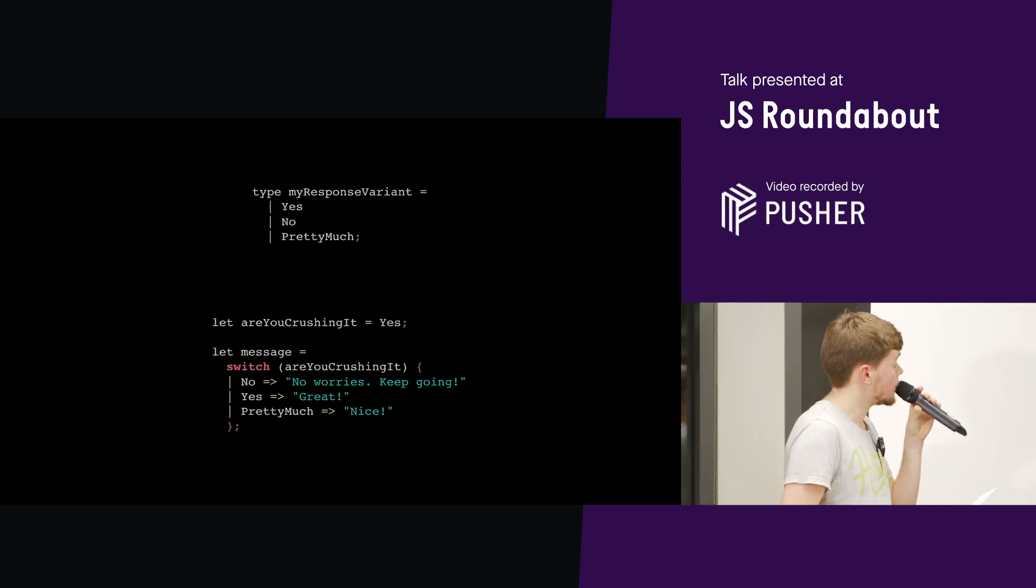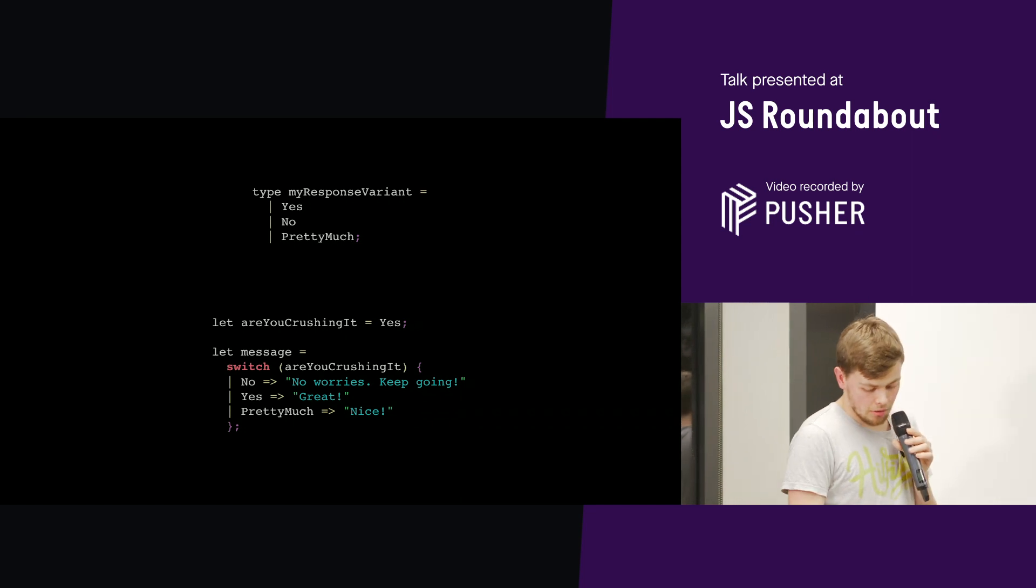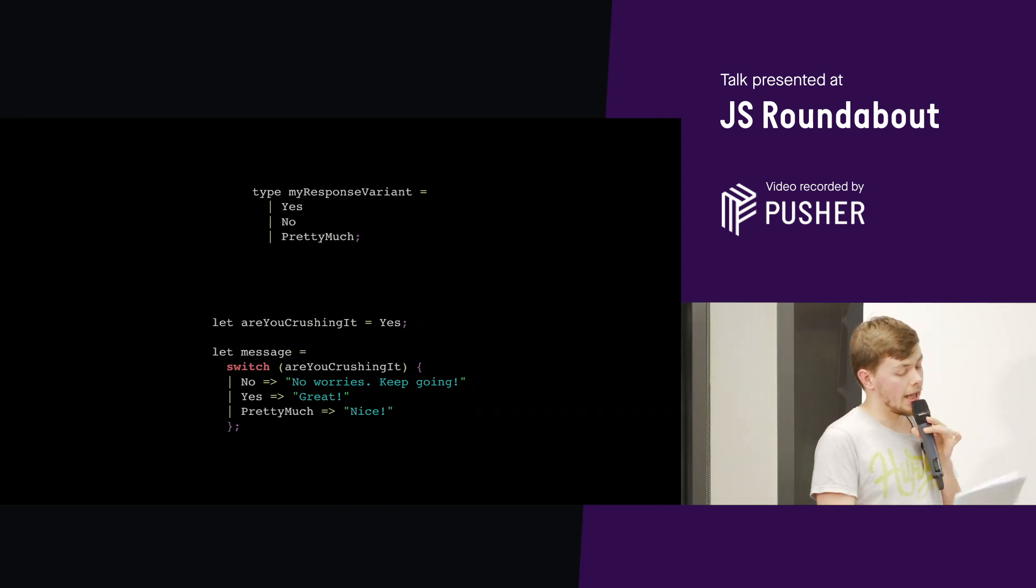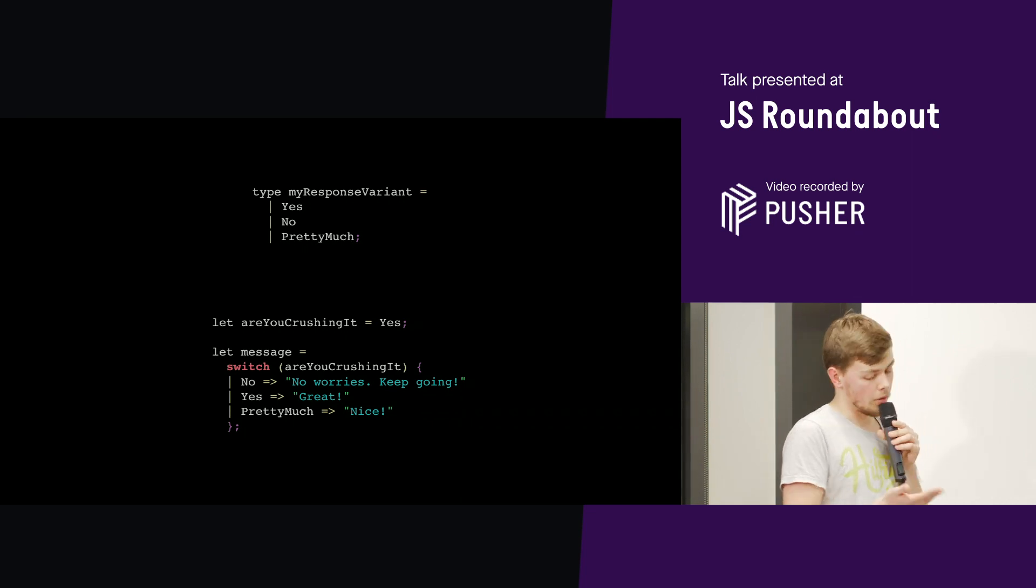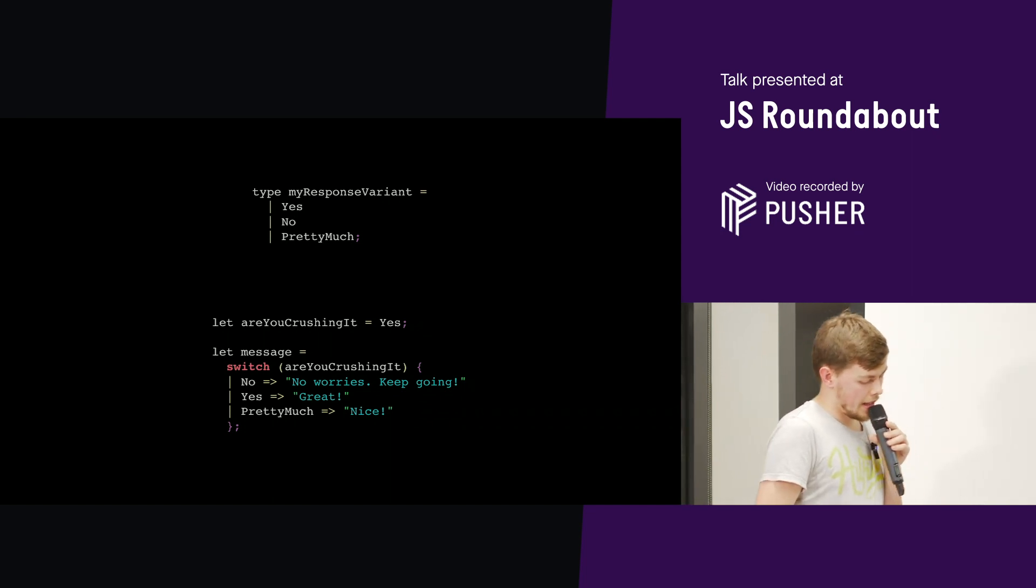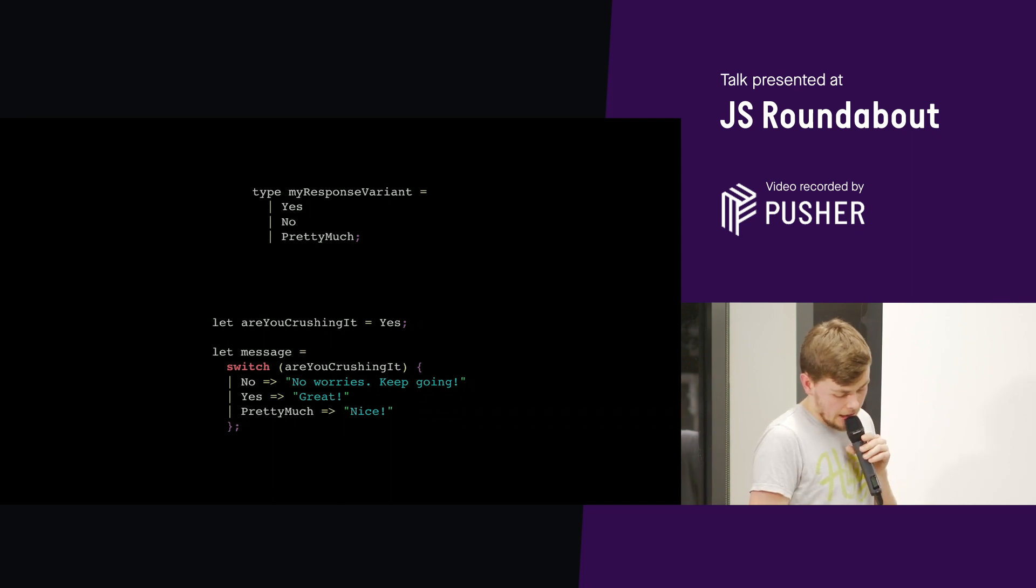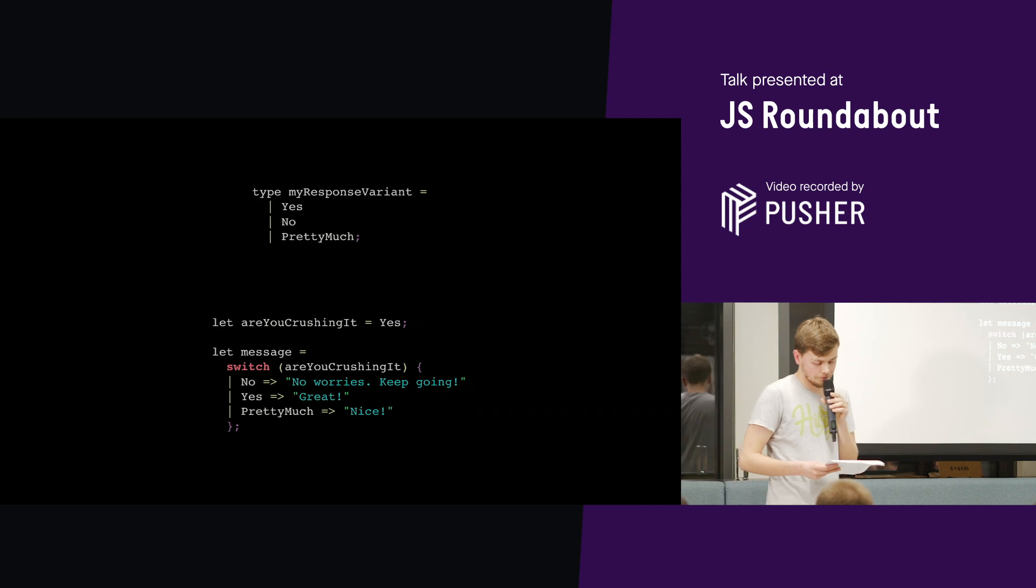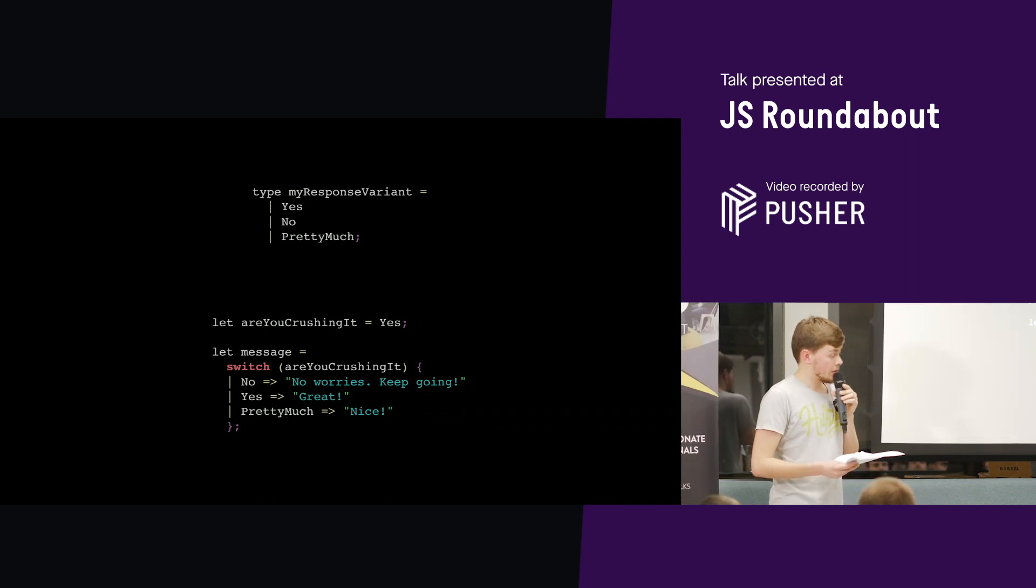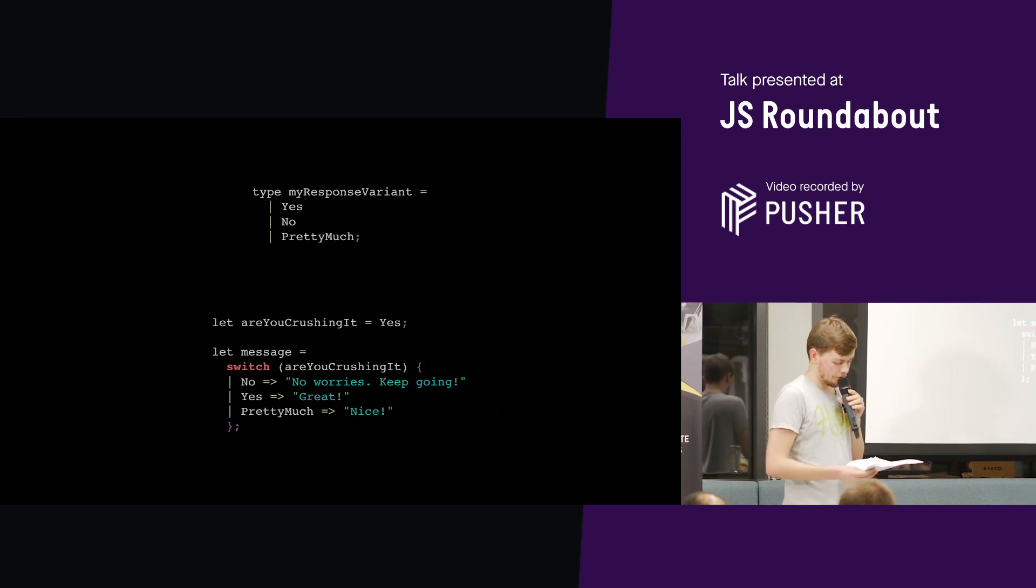So another really cool feature of Reason ML is variants. The reason docs describe them best. So most data structures in most languages are about having this and that. Whereas a variant allows us to express this or that. So here's an example of what a variant looks like at the top. And that says that any variable which has the type MyResponseVariant is either going to be a yes, a no or pretty much. Now to do something useful with a variant, we use probably the best feature of Reason ML, which simply doesn't exist in JavaScript, TypeScript or Flow. Which is pattern matching.